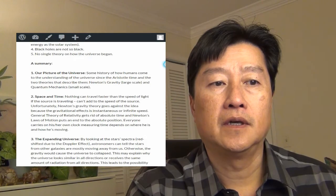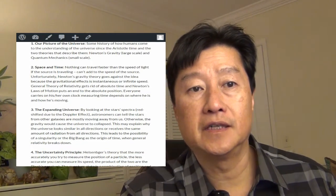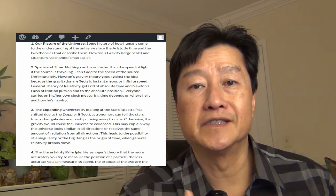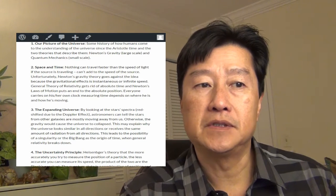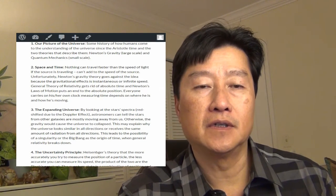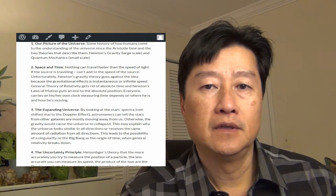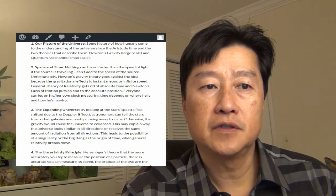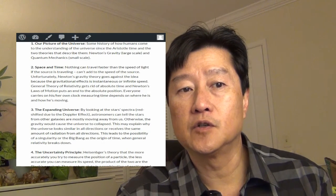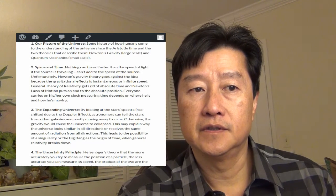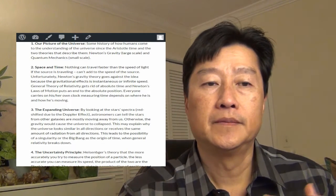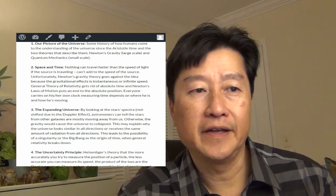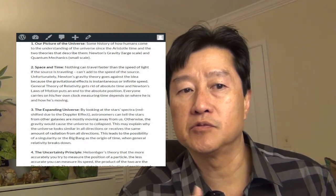Space and time, chapter two. Nothing can travel faster than the speed of light, even if the source is traveling. So it doesn't really add to the speed of the source, unlike most of the mechanical physics things on the earth. And unfortunately Newton's gravity theory goes against this idea because the gravitational effect is instantaneous. It has infinite speed.